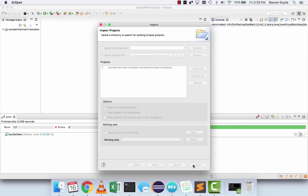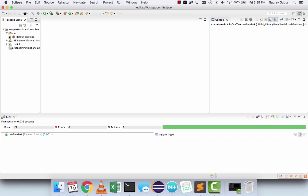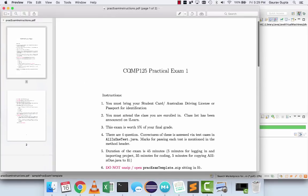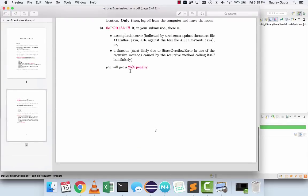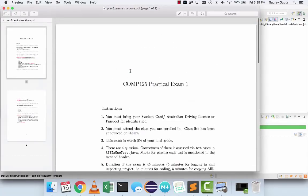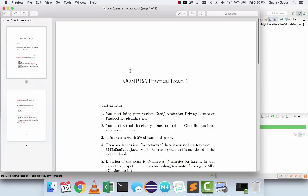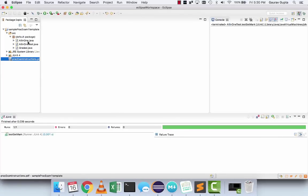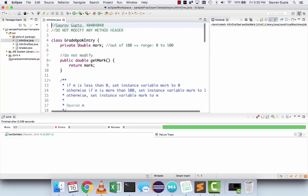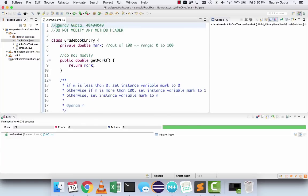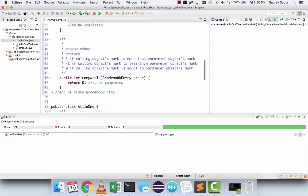You'll see that there is a project inside this archive file — choose Finish. The project contains a source folder and also a PDF file which contains the instructions. Please make sure you read the instructions very carefully even before you come to the exam so you understand what is required and what is not allowed. The only file you are allowed to modify is AllInOne.java.